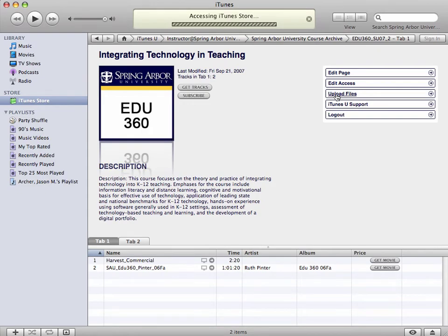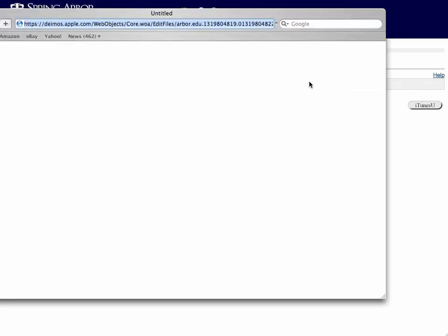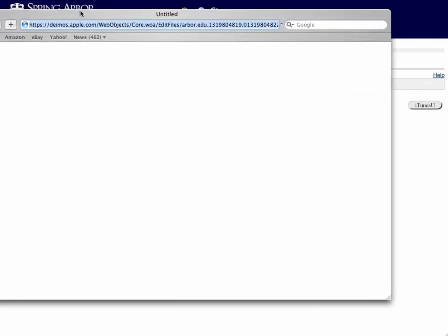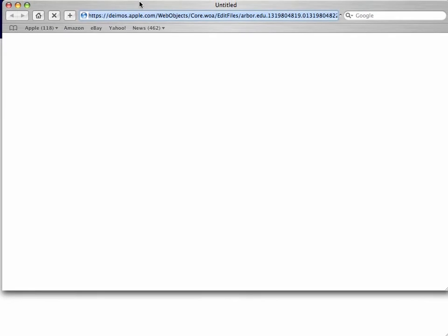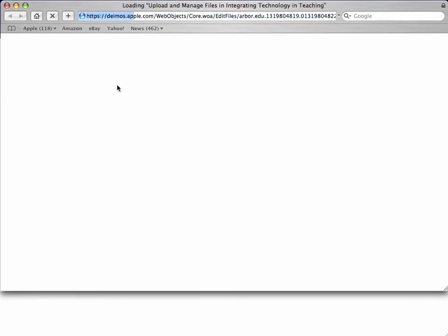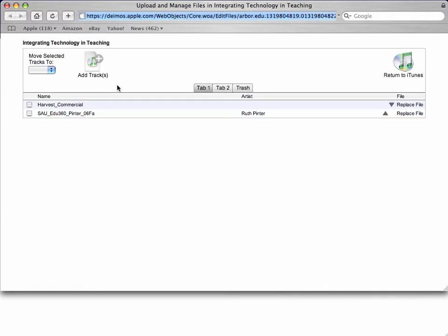And that will open up a new browser window. This browser window will give you a couple different options. And it's as easy as uploading an image into Microsoft Word or anything like that. You just simply click Add Tracks.